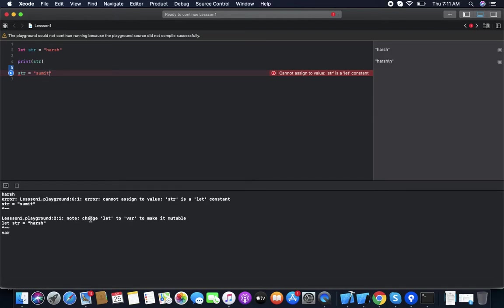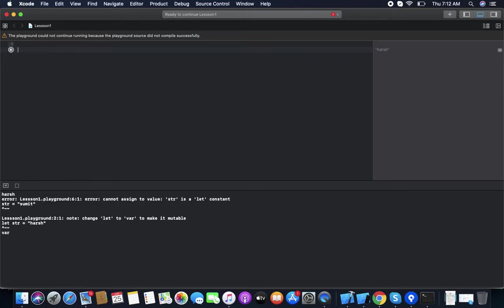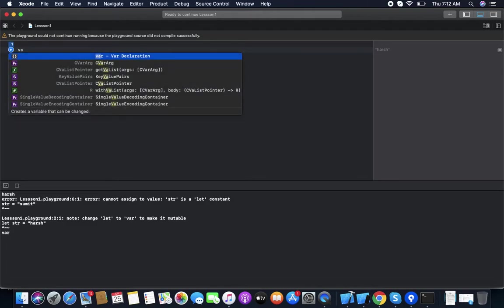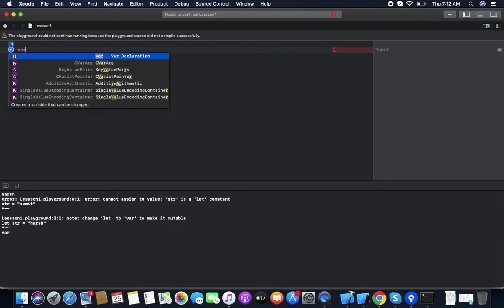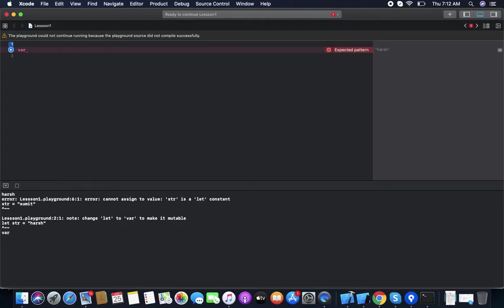To make it mutable, we change 'let' to 'var'. If you want to mutate or change the value, you need to declare it with 'var'. 'var' is the variable keyword. To declare a variable it's the same as a constant — just the keyword changes. For constants we use 'let', for variables we use 'var'. You can see: var declaration, var name something like 'str', and then assign the string value.